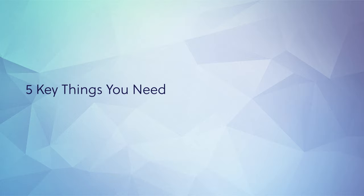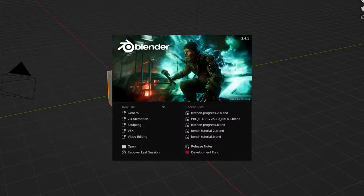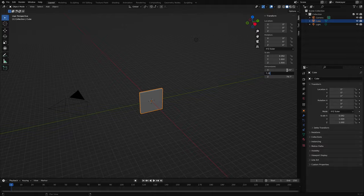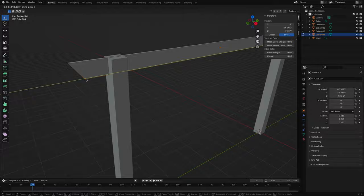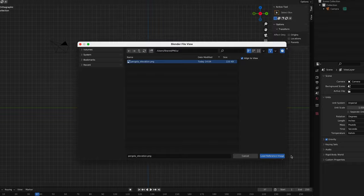All right, let's dive right into number one: import a 2D image. You'll be creating a new Blender model from scratch. Sure, you could toggle back and forth between your reference image and your new model, trying to make sure you translate every detail correctly. But that would be a slow, inefficient process that would likely result in mistakes that could end up costing you a ton of time to fix later. Instead, you can actually import your 2D images directly into your Blender modeling space.